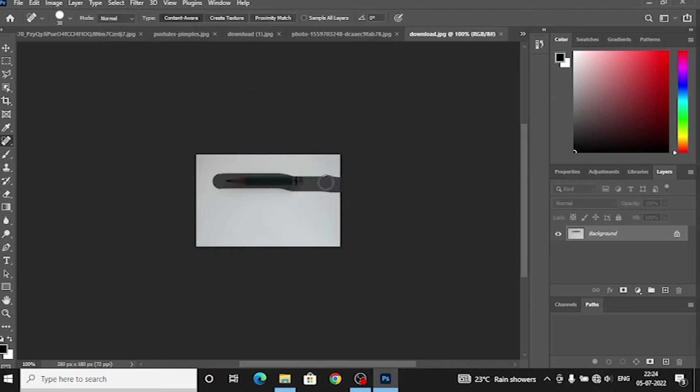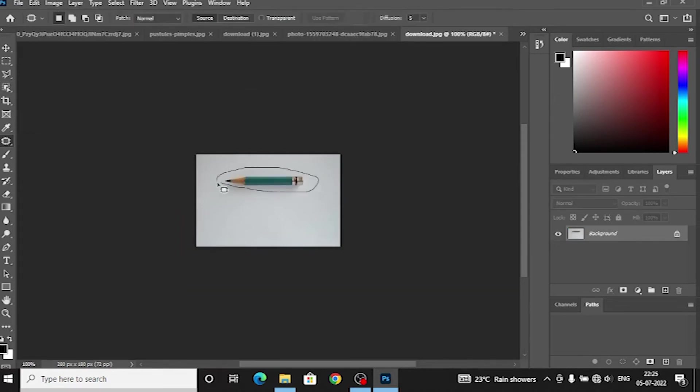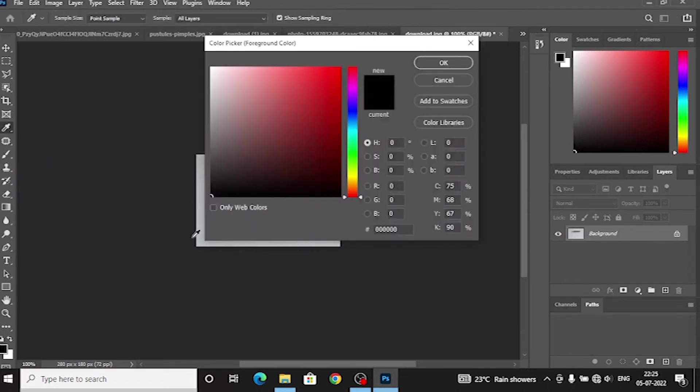Number 5, Brush tool. There are many types of brush tools. There is a spot healing tool. In this video, you can see three brush tools.